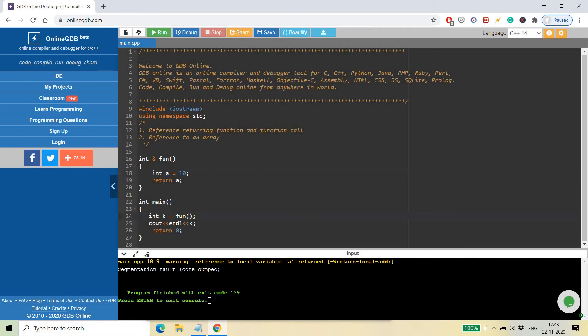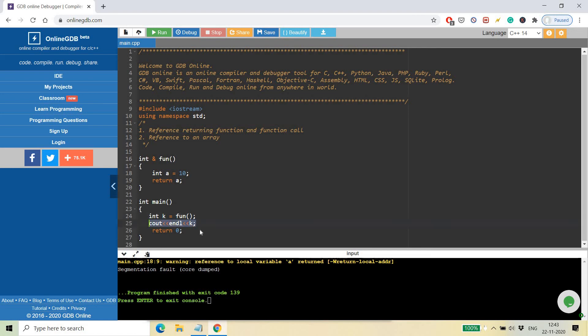And since we are returning the reference to a variable which is getting destroyed after the function call, and then we are trying to print the value k which was taken through function fun, it is not able to find this variable in the memory.